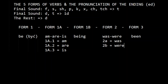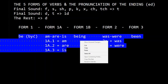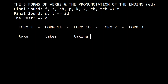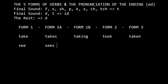Let's do an irregular verb: take, takes, taking, took, taken — this is irregular. Let's do one more: see, sees, seeing, saw...